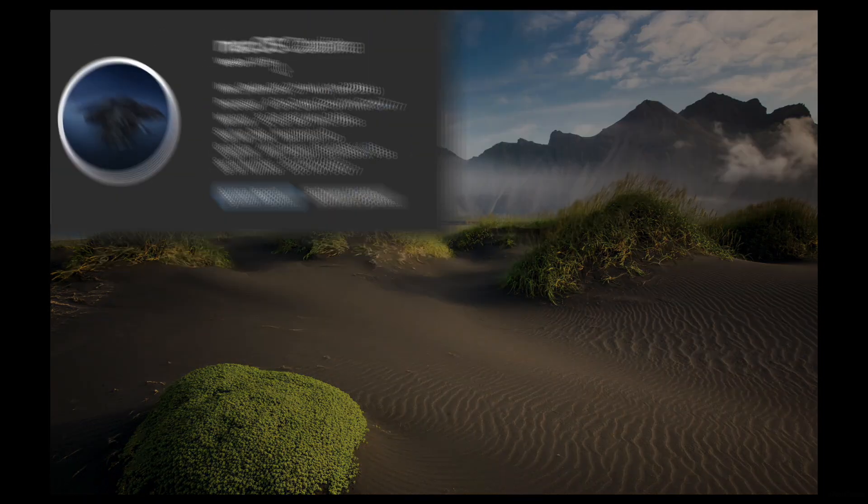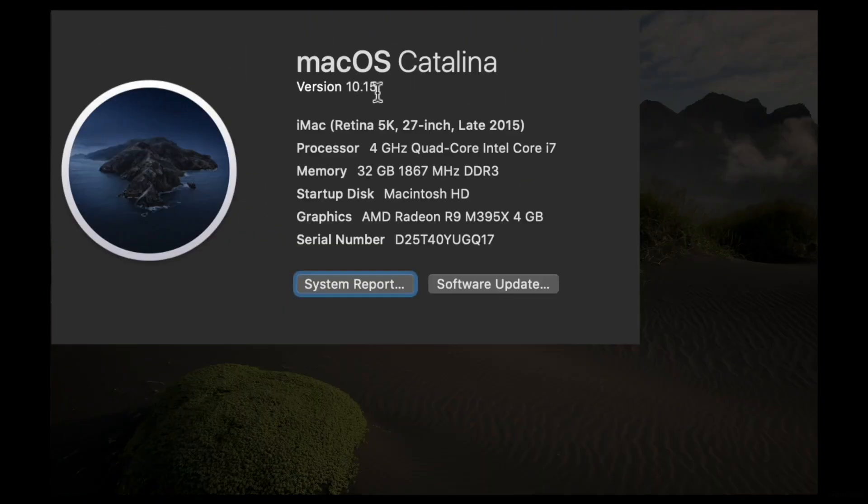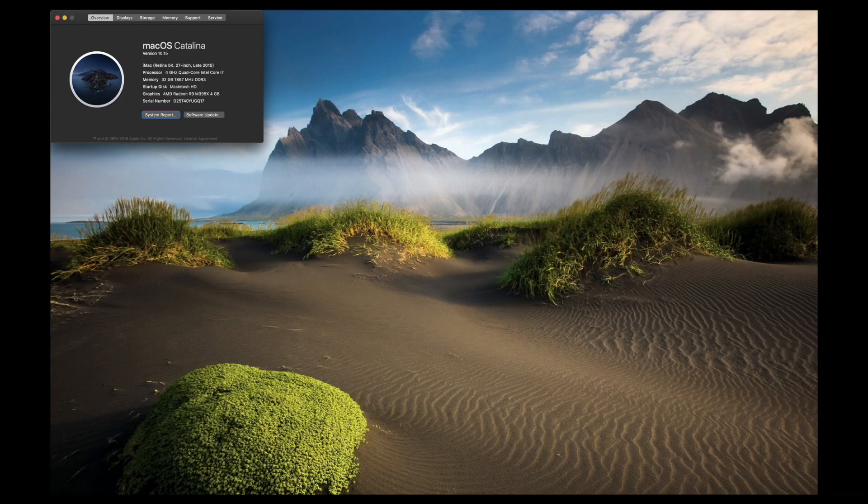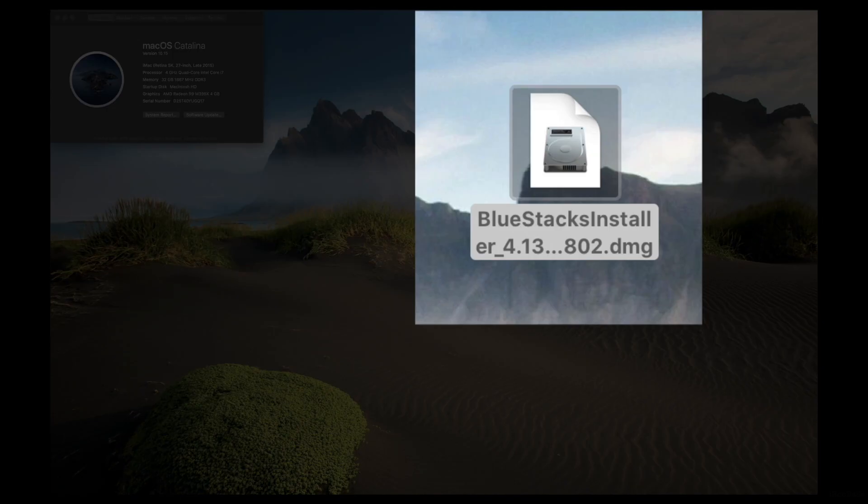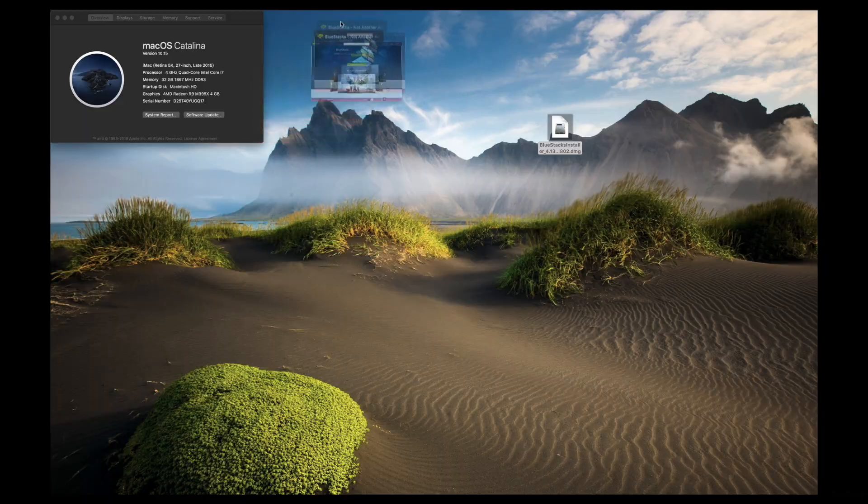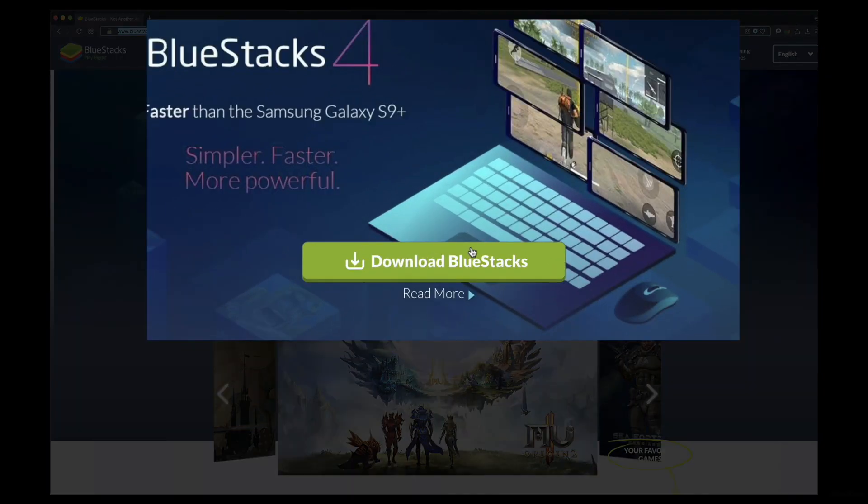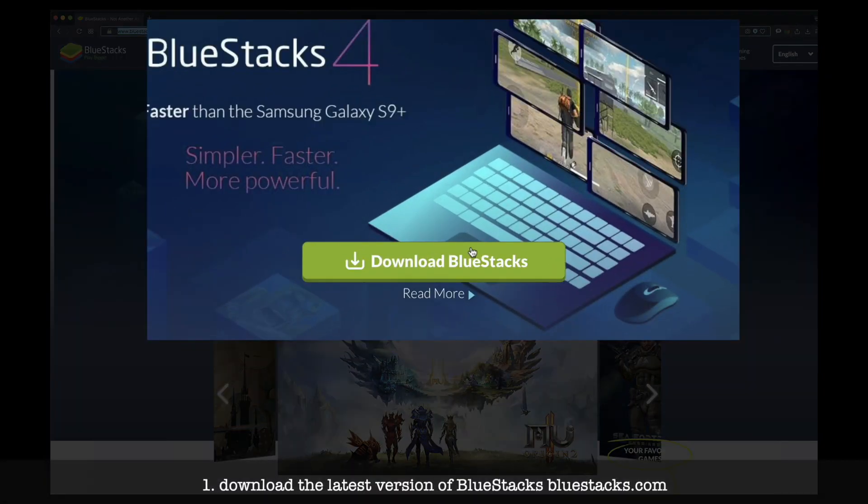Well, this is my macOS Catalina version 10.15. And there are a few easy steps that have to be done. BlueStacks.com website, download.